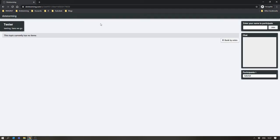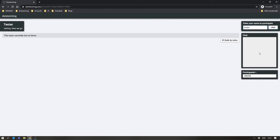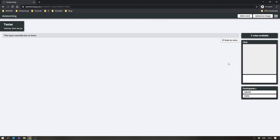When someone comes to this board, they'll have the ability to enter their name to participate and little else. They'll be able to see the content in the board depending on whether you're password protecting it. So, let's put our name in. We'll call ourselves Tester. Once the participant joins, you'll see they get the Add a Card button, Upload an Image button, and have the ability to start chatting.